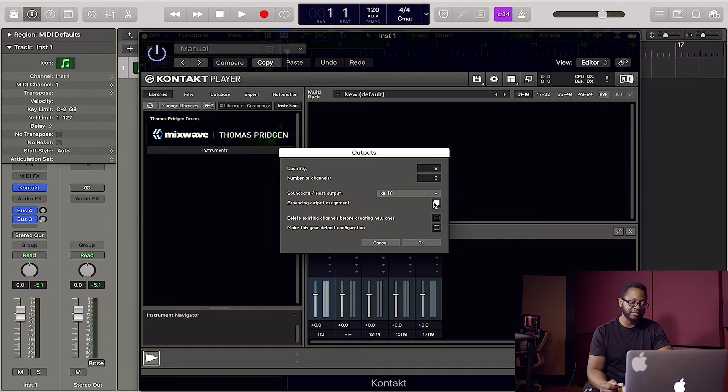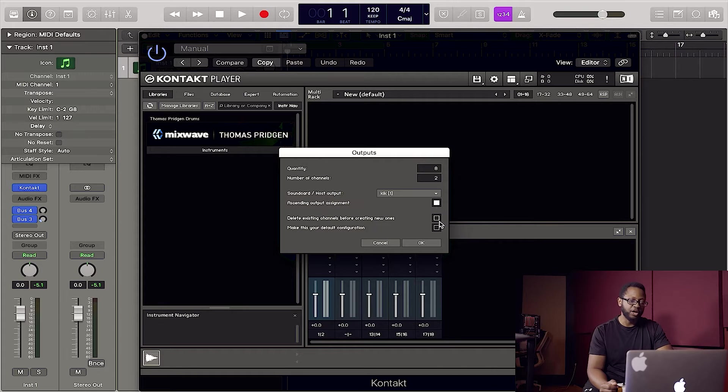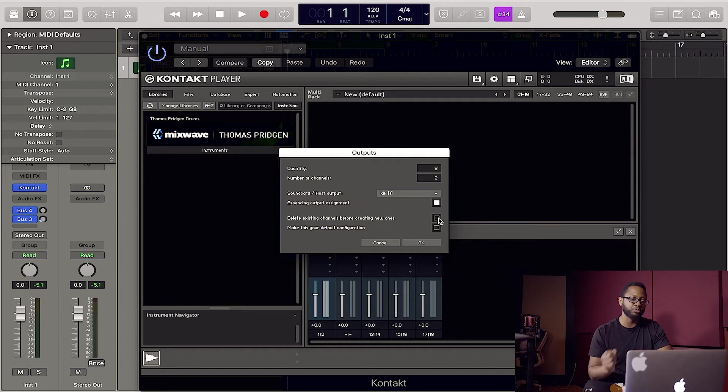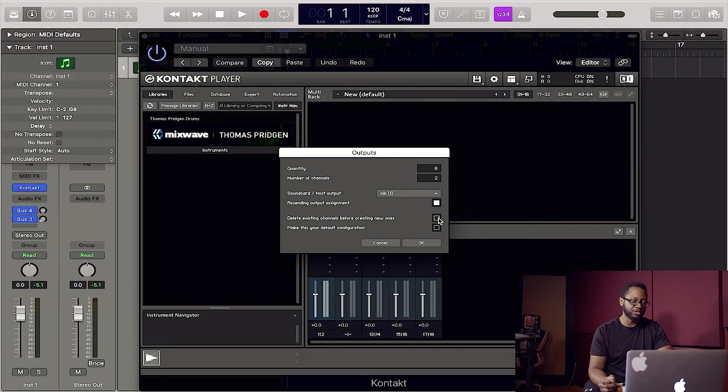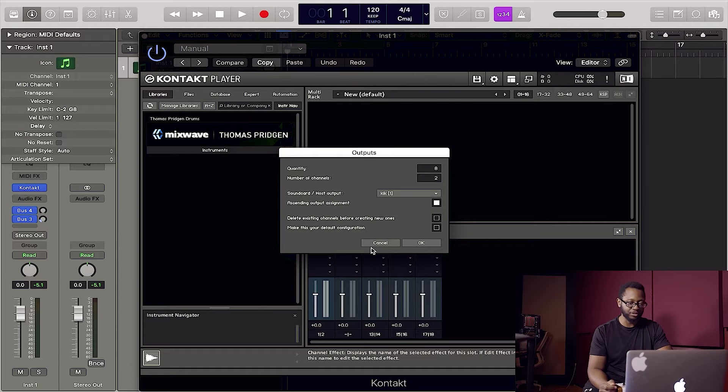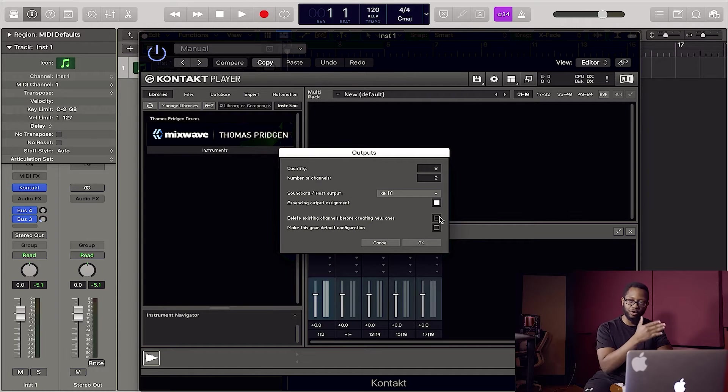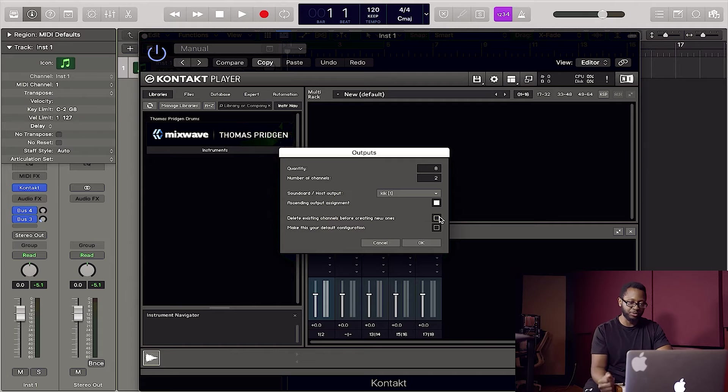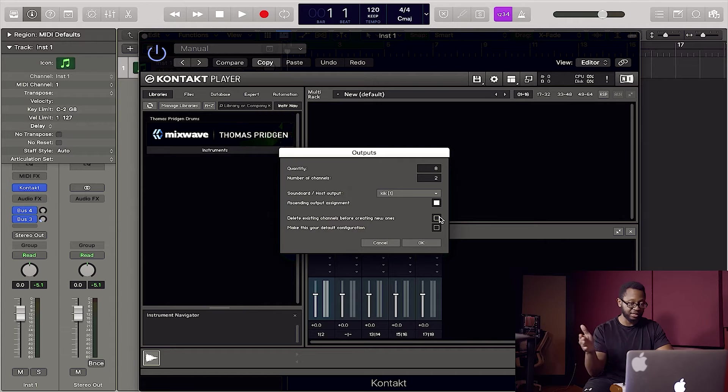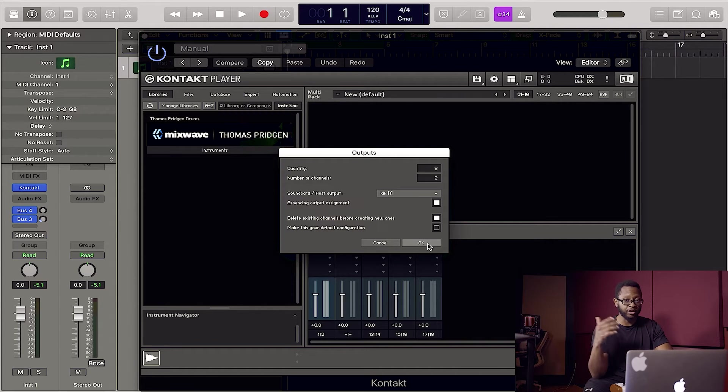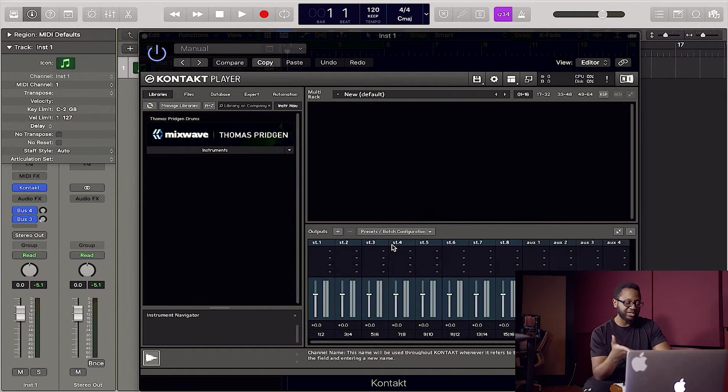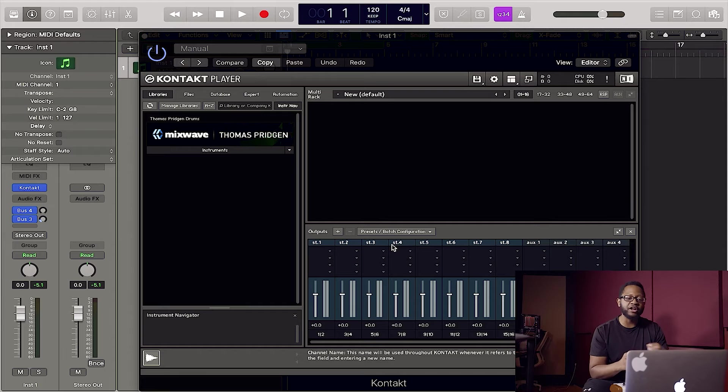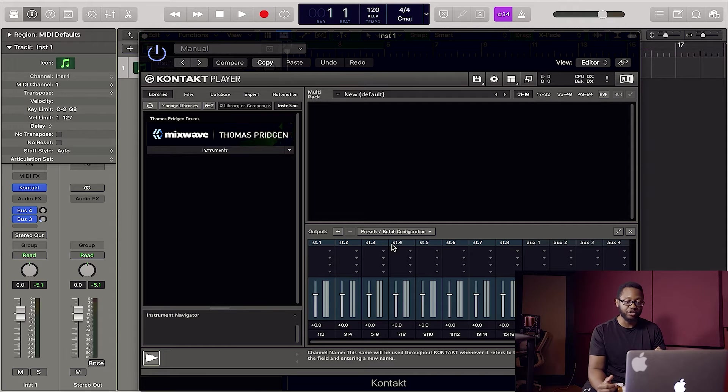Make sure ascending output assignment is checked and you want to hit delete existing channel before creating new ones. That's going to delete this first stereo channel here and just allow all of the channels to create themselves in succession. Now we're going to hit okay. So as you can see, it created our eight stereo channels.